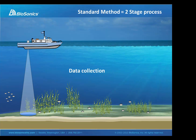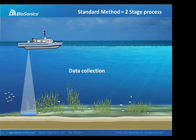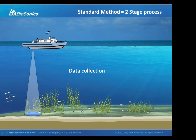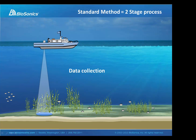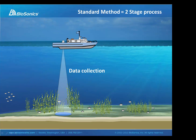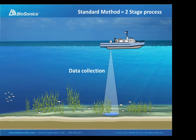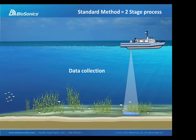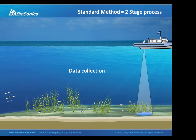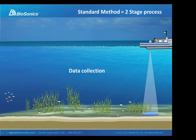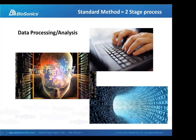There are a variety of software programs available today that can provide us with this type of information. The standard technique for gathering fisheries information using hydroacoustics is a two-stage process involving data collection performed from a boat during mobile surveys, followed by post-processing of the data in the office or lab using specialized analysis software. Typically, we can expect to spend an equal or greater amount of time processing the data as we do collecting it.